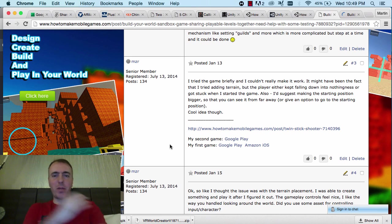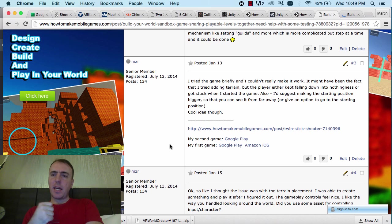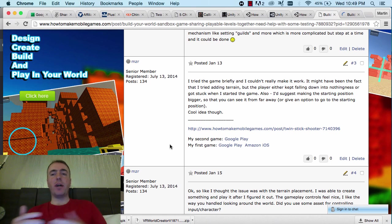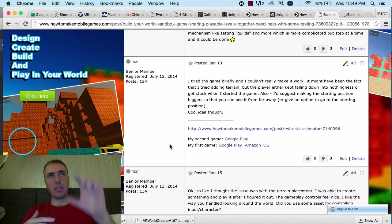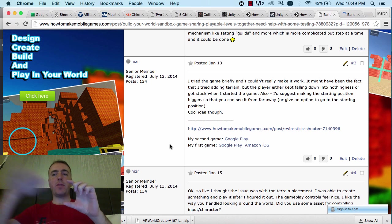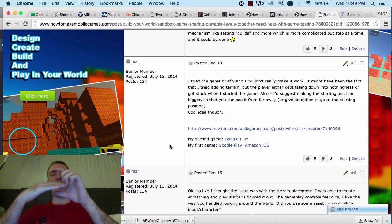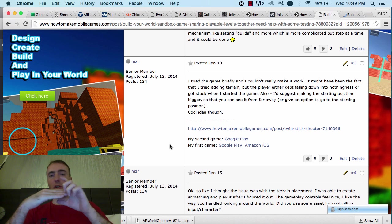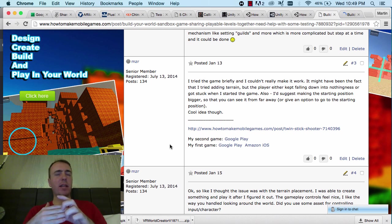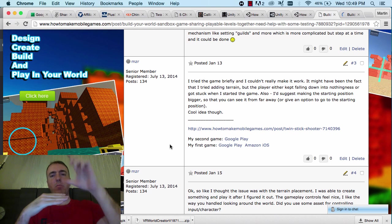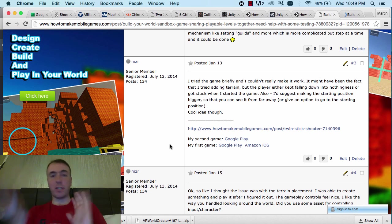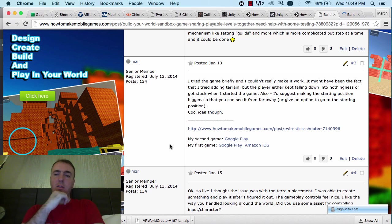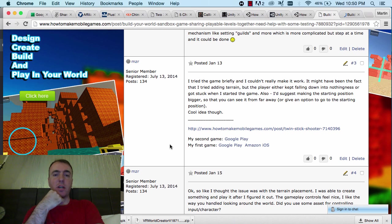MZR, dude, hope you're well, man. I tried the game briefly and I couldn't really make it work. It might have been the fact that I tried adding a terrain but the player either kept falling down into nothingness or got stuck when I started the game. Yeah, okay. So I think what happened maybe is you had the player collider here and then the floor intersected with the player collider. If you place the player position and then the terrain on top of it, it might have been intersecting it and then because of the collider has pushed him down and he's fallen through the world, or has just got you stuck, or sometimes it makes you jump up. So I think that's the problem. Something that we'll have to fix as well.